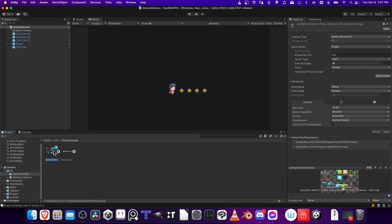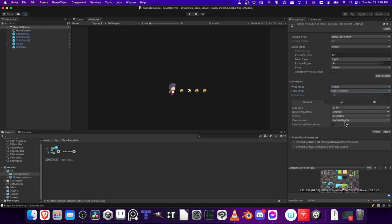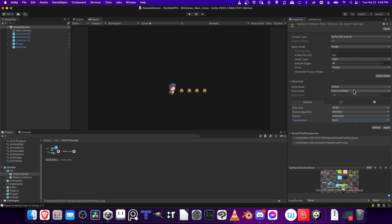Once you have your assets in the project, select it and look to the inspector. The most important settings for pixel art is to change the filter mode from linear to point and the compression quality from normal quality to none. These are important so that the pixel art will actually look like pixel art and there won't be any distortions or blur in the pixels. It'll just show each pixel crisp. Go ahead and hit apply.